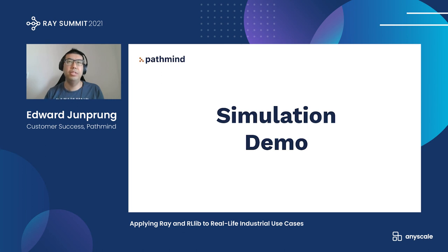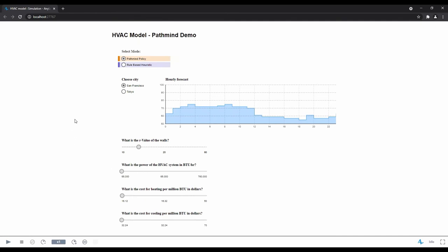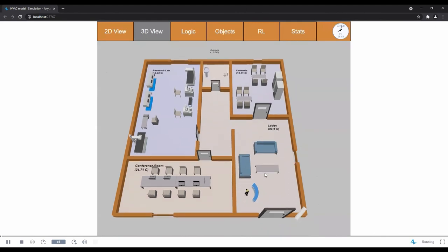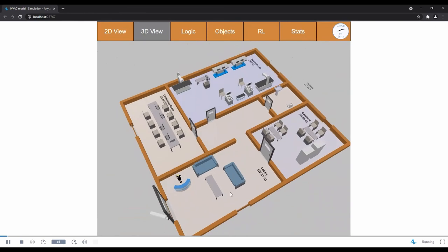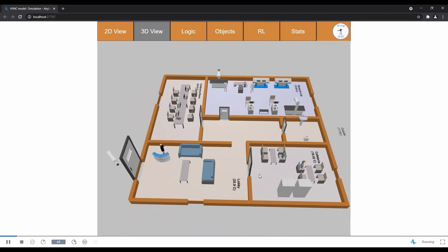I'll pass it over to Sahar now, who will show a simple demo using a heating, ventilation, and air conditioning system. Here is the HVAC simulation model — let's run it. The goal of this model is to optimize energy consumption of a commercial building. HVAC systems use energy to either cool down or heat up the rooms. Traditionally, a PID controller is used to maintain rooms at a predefined desired temperature. Using PassMind, we've integrated RL with this model and trained an AI agent that achieves about 75% improvement in performance.